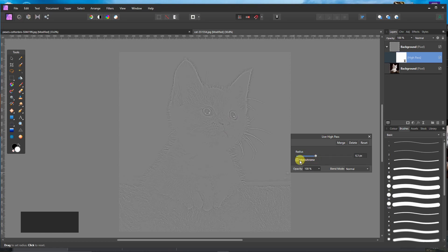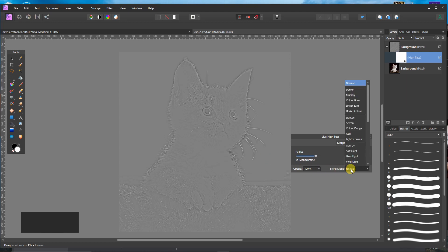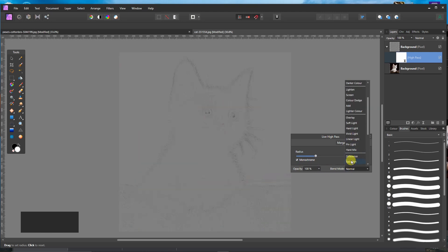Like that. And click on Monochrome. And the Blend Mode shall be Vivid Light.